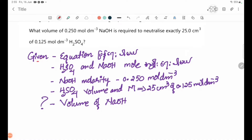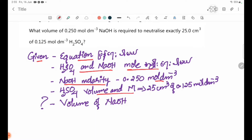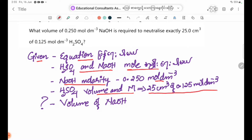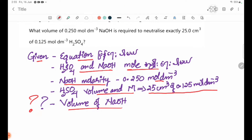I will show you the equation. H2SO4 reacts with NaOH. NaOH concentration is 0.250 mol/dm³, H2SO4 concentration is 0.125 mol/dm³. I will find the volume of NaOH.